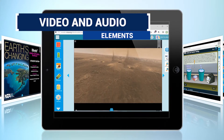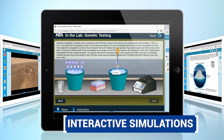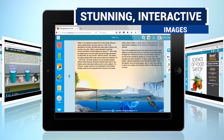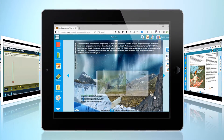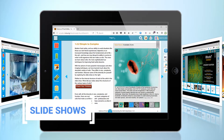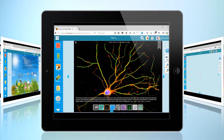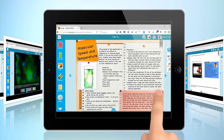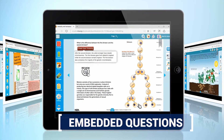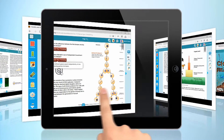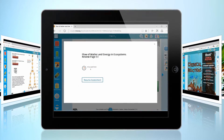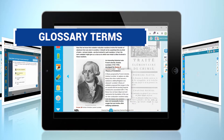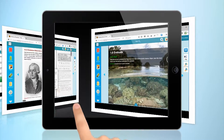These include video and audio elements, interactive simulations, stunning interactive images, slideshows, hands-on activities, embedded questions, glossary terms, and learning assessments.